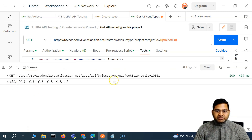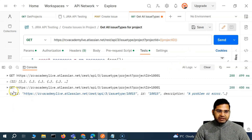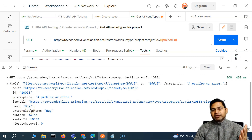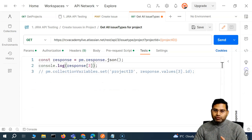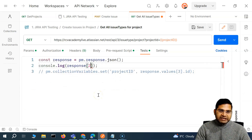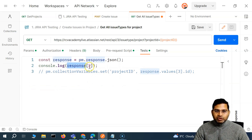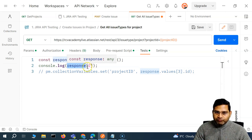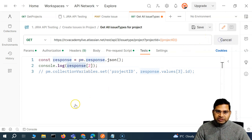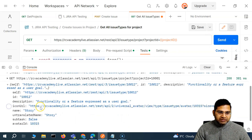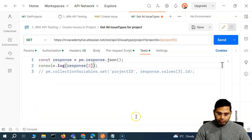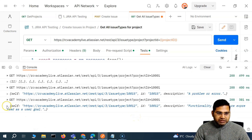We'll update the script to print what is at index three first to verify. We send the request and see it printed 'bug' — so if the item is at position three, the index should be two, which is why it printed bug instead of story. So we'll say response at index two and send it again. Opening the console, we get the story object, which has the story ID.